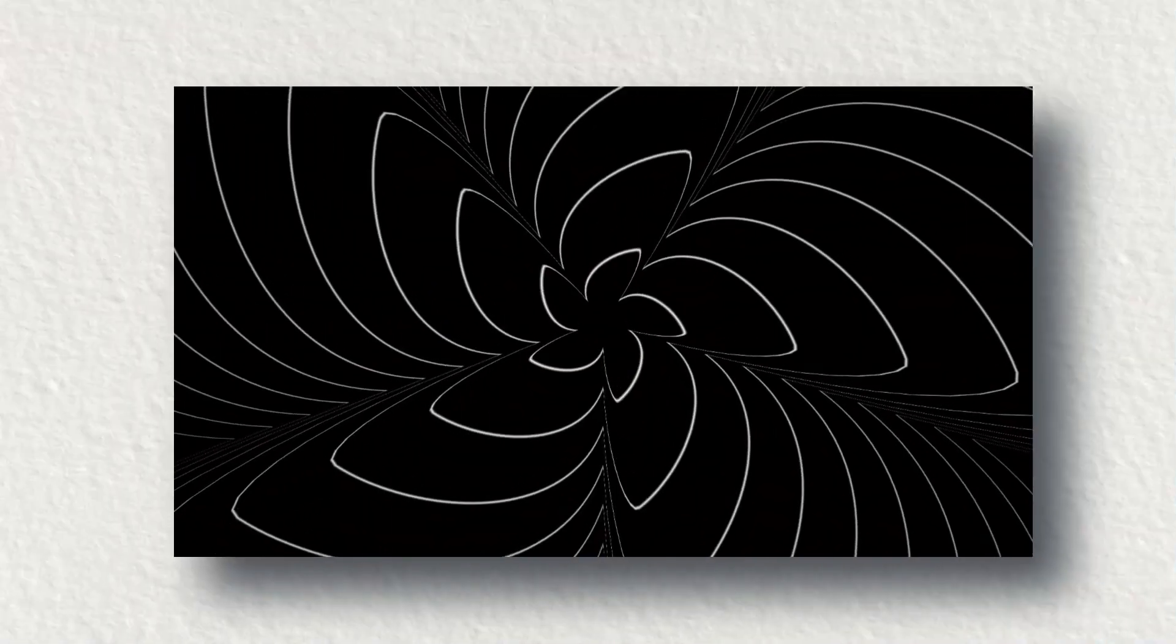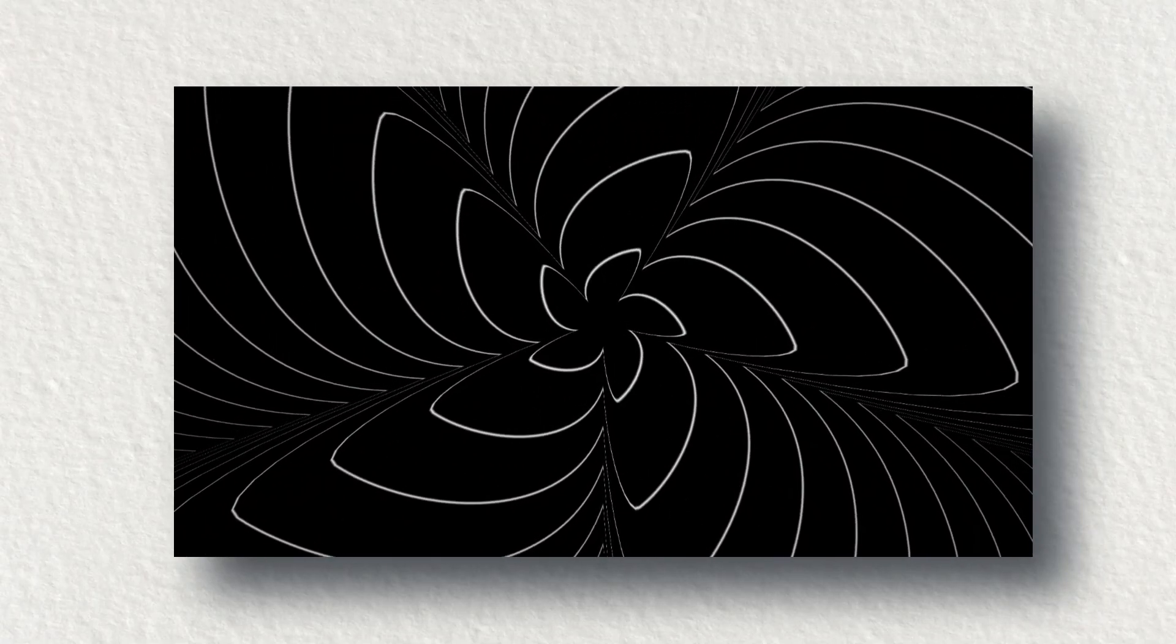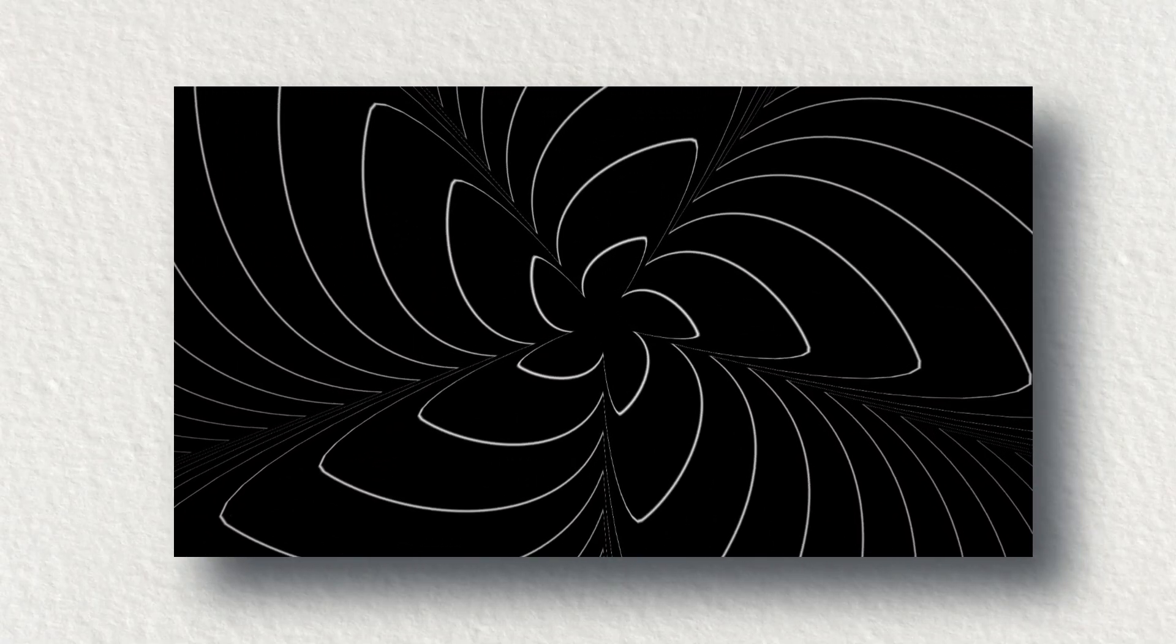You can use it as a small motion graphic element or as an entire motion graphic background. Just have a look again.